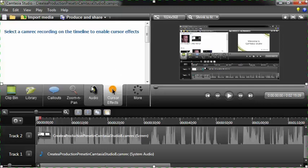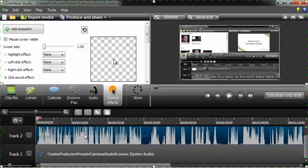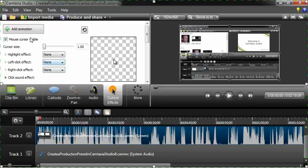What they're talking about is you need to select the video track, which is this one right here. I think it's usually track two. If you select that, now you've got the ability to actually edit the cursor effects.